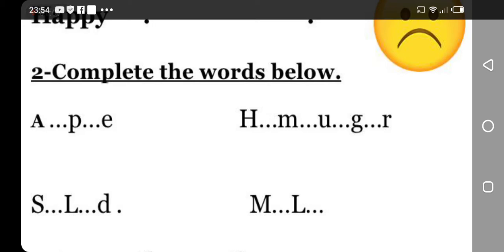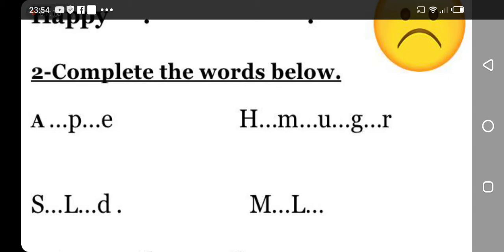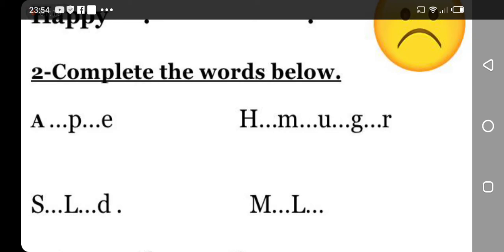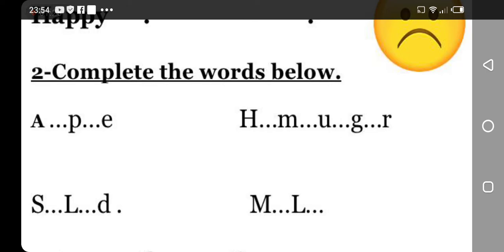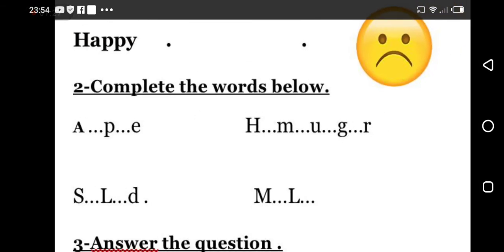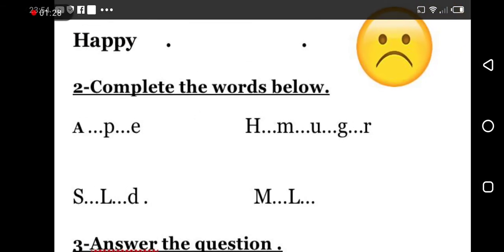Number three, we have H...m...u...g...r, can you guess what is it? And the last one, we have M...L... Okay my students, just focus and don't forget to take your notebooks and write your answers so you can send them to me on WhatsApp.